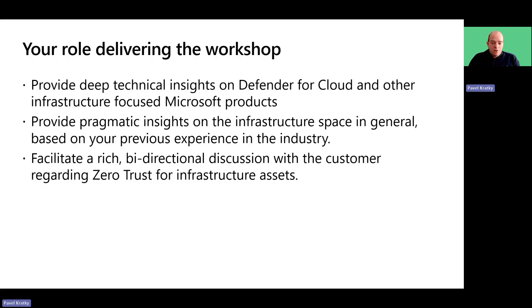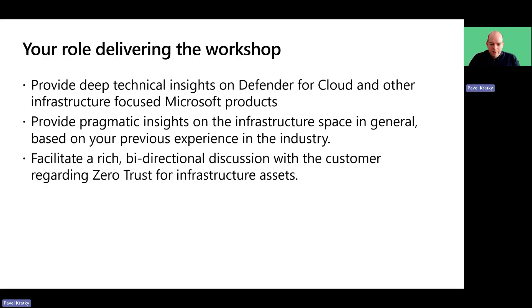You also share practical insights based on industry experience, discuss real-world scenarios, best practices and common challenges faced by organizations when implementing infrastructure security.